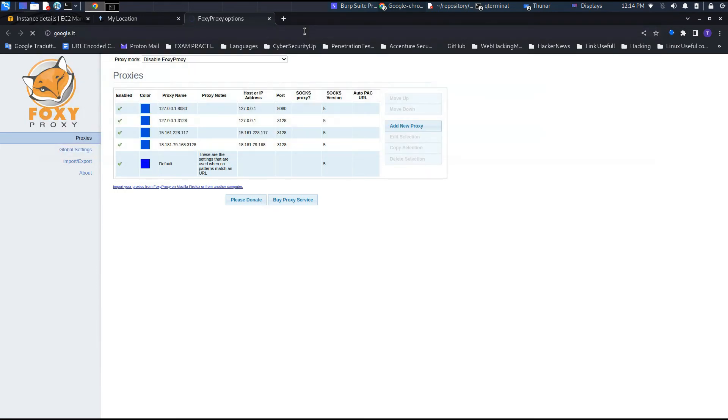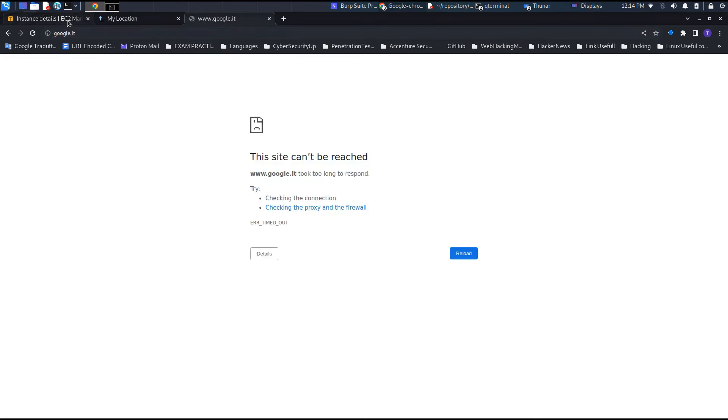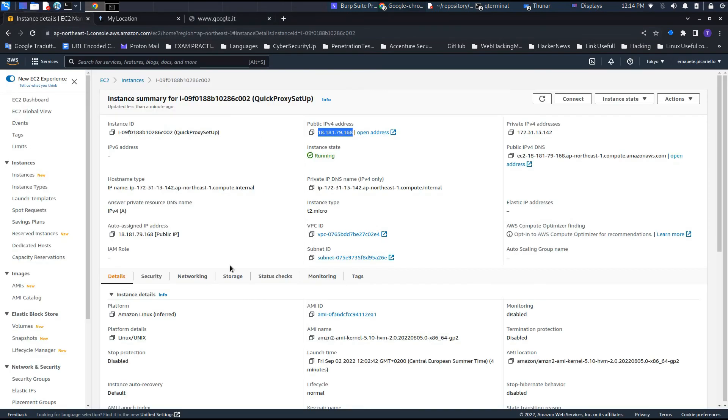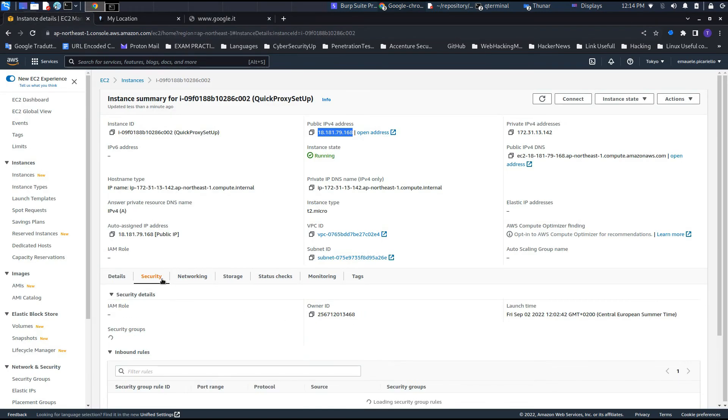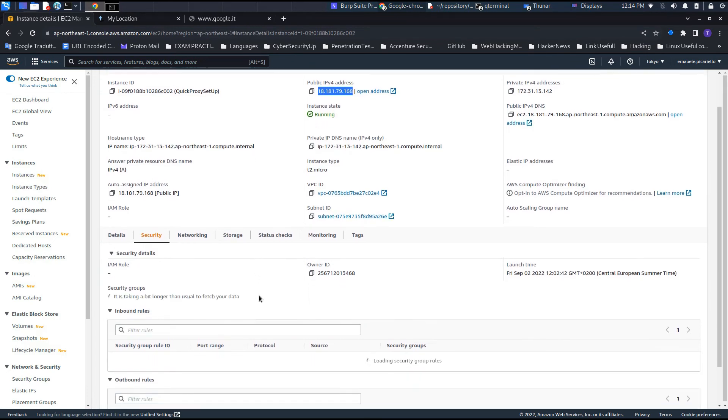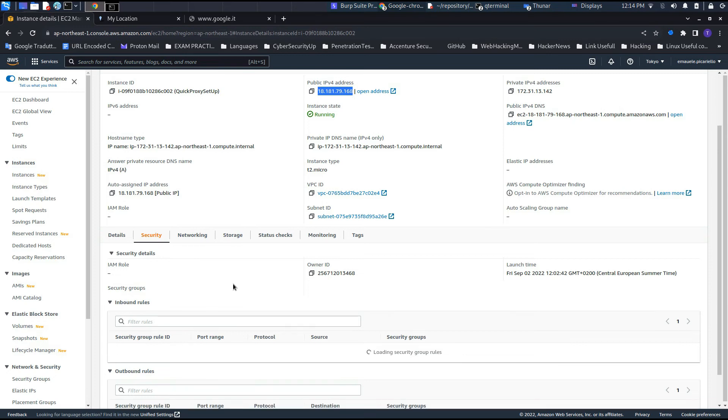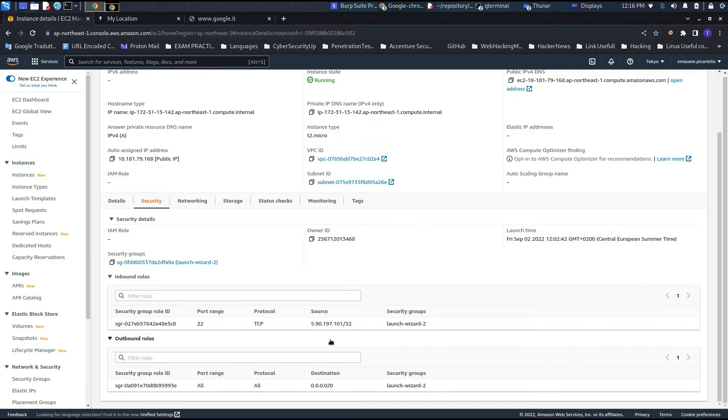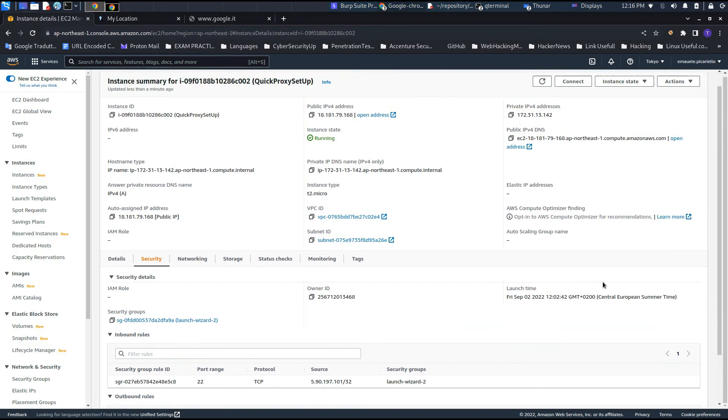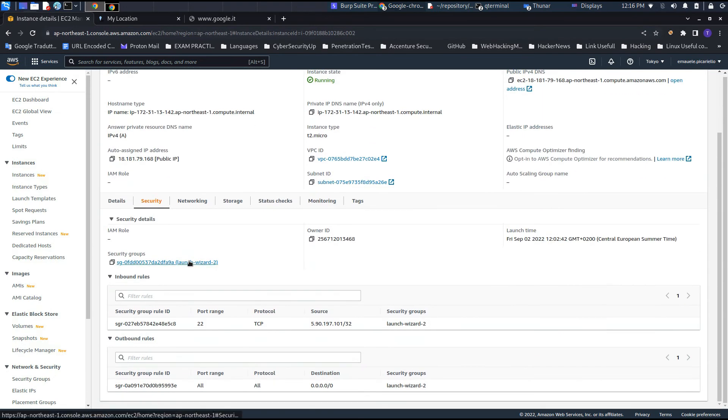Now we need to select the proxy that we want to use. Let's select the last one that we had. As you can see, right now we are not able to access Google. We need to make some few additions in the security group of the Amazon Web Services interface. This could be a little bit boring, but it's also useful to secure your machine without being too pro to do it with iptables or other kinds of firewalls.